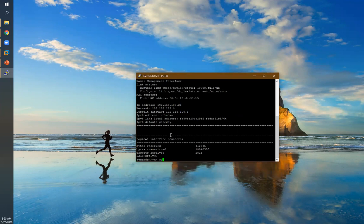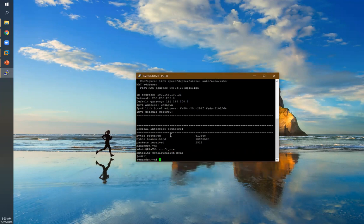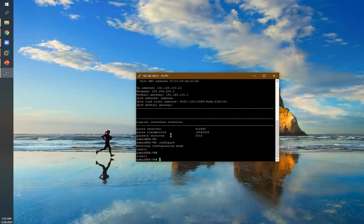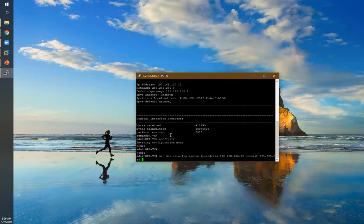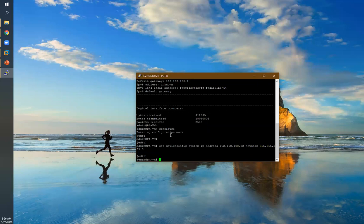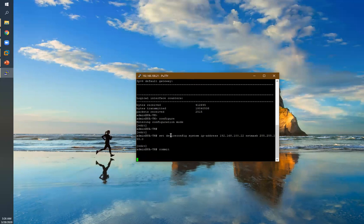To change the IP address, we have to enter configure mode and then run: 'set deviceconfig system ip-address 192.168.100.22' and then set the netmask to 255.255.255.0. We've made the change, but to activate it you have to use 'commit'.